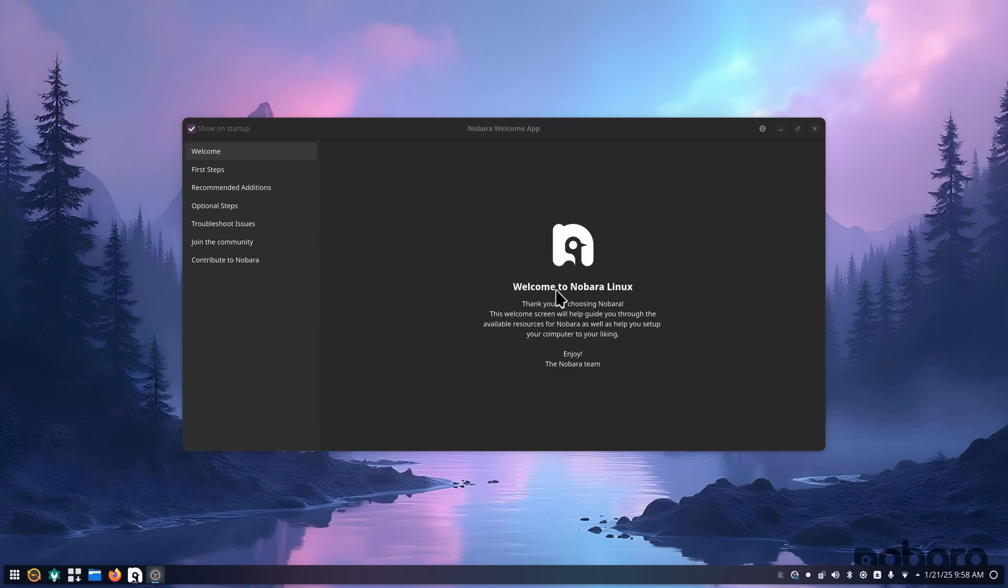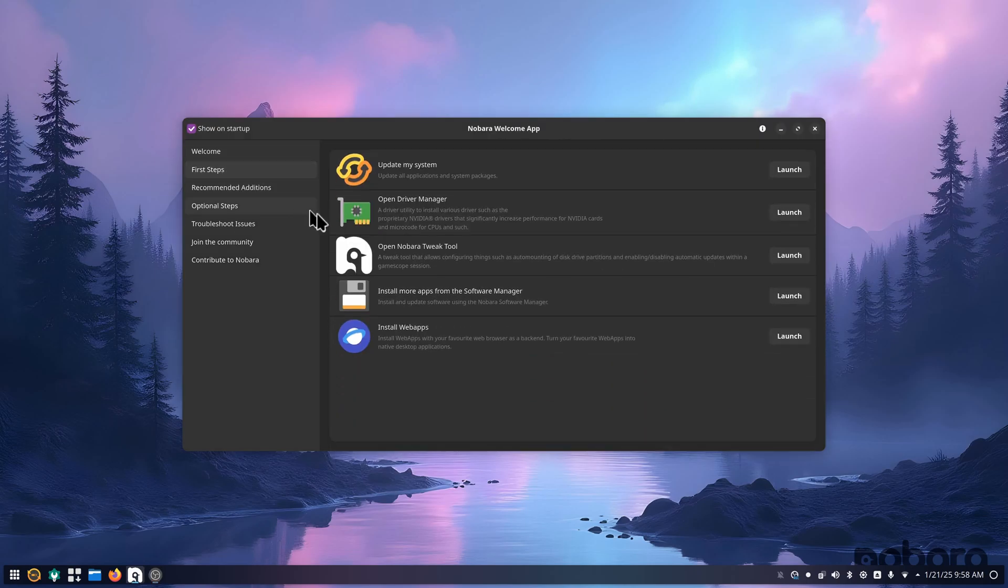The only thing I've done other than updating the system and installing OBS to get the recording going, I want to go through some stuff here. Once this is in here, you can go to your first steps. You can have your update system, which I've already done.